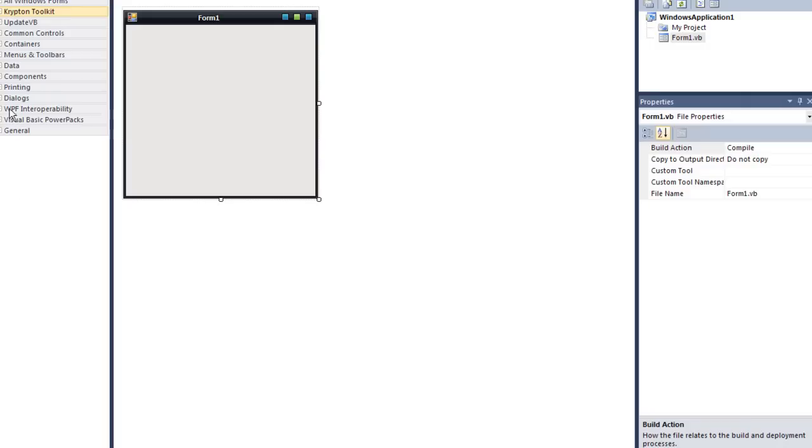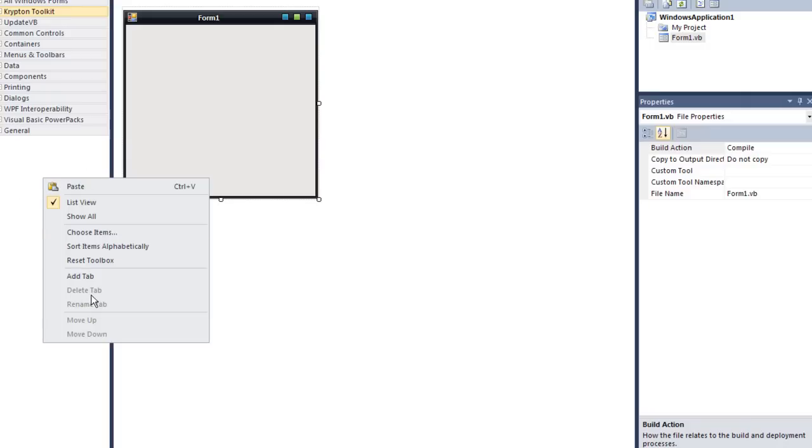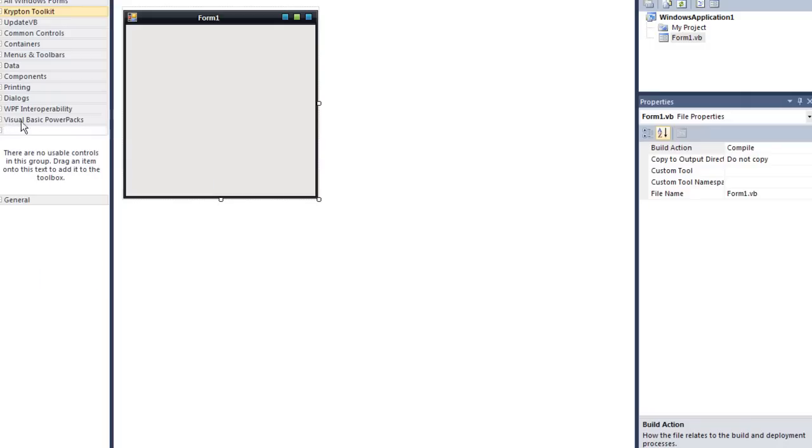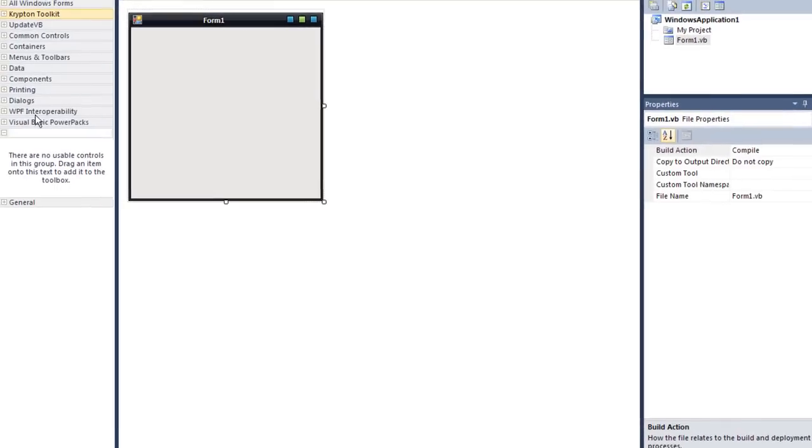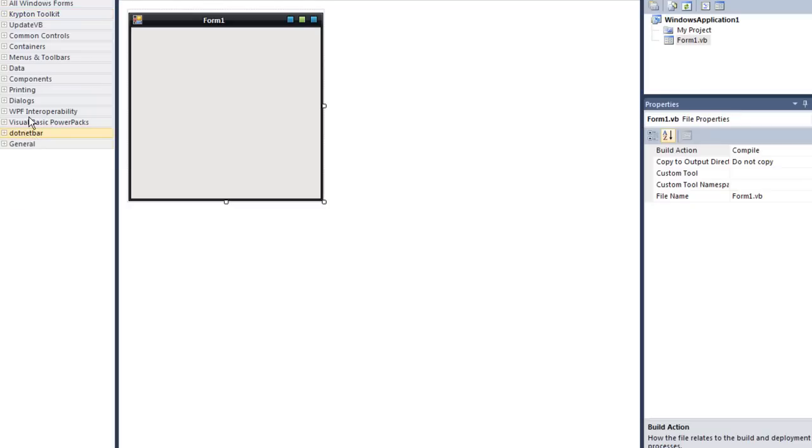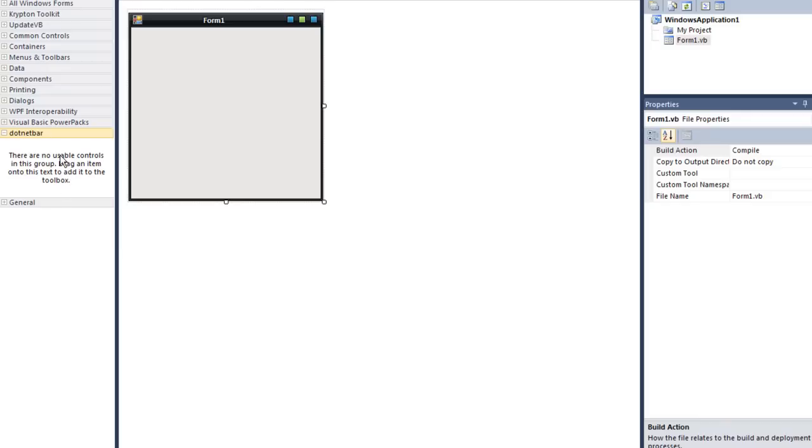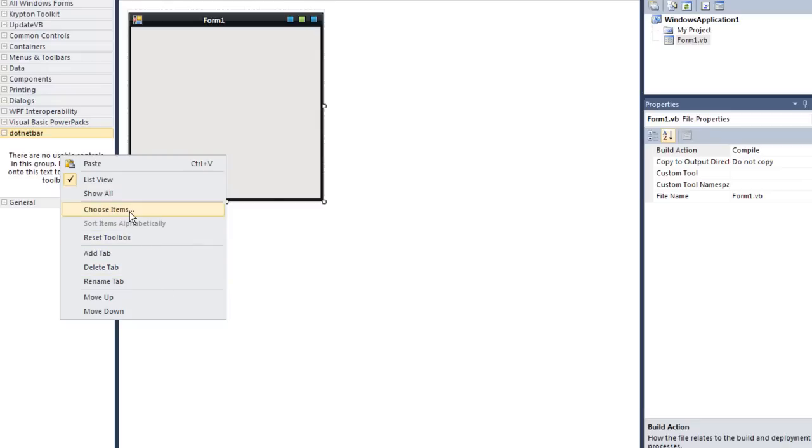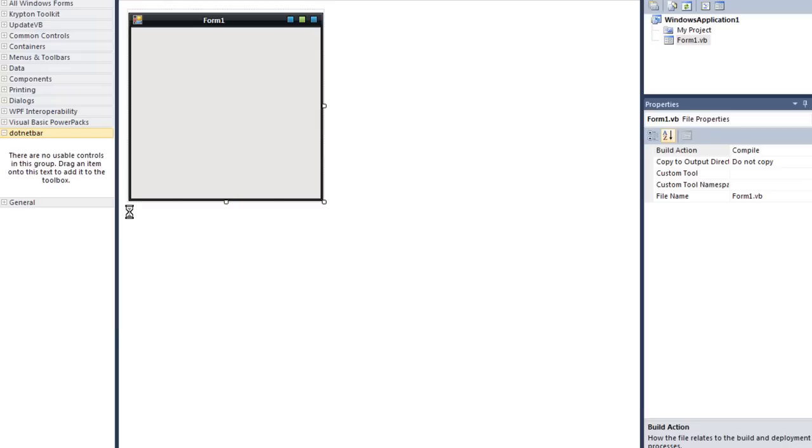You're going to right click on this toolbox and add tab. What you want to do is call it dot net bar, or you can call it whatever you want. Click on the tab and make sure it's yellow, so right click inside here and press choose items.